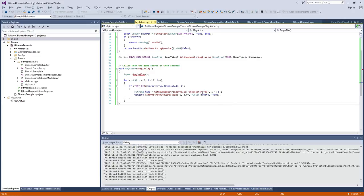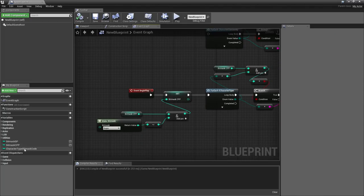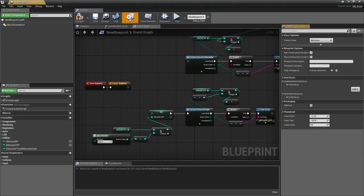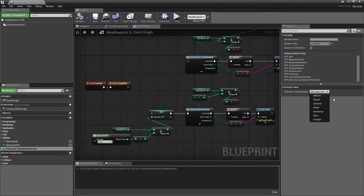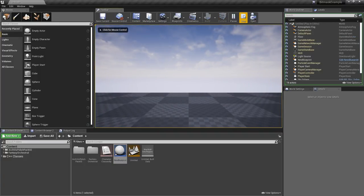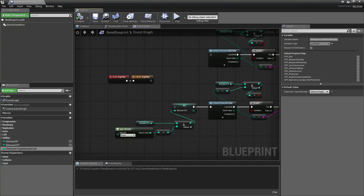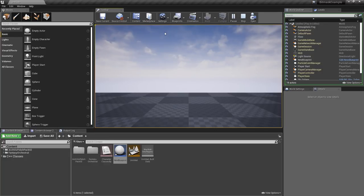In BeginPlay I iterate through all bitmasks, test each bit, and print the name using GetNameStringByValue — it finds the object from the package by name, which may be slightly inefficient but works fine. Back in Blueprint, calling the parent and running in Play with CharacterType bitmask set to Warrior, Sorcerer, and Barbarian, I get all three printed in white. Hopefully this convinces you to use bitmasks instead of many booleans — leave a like if you found it useful, and see you next time!